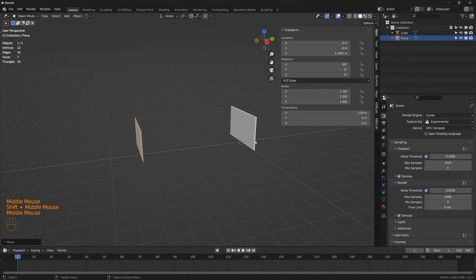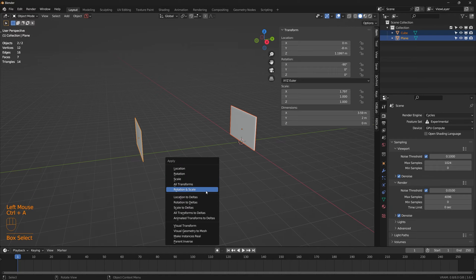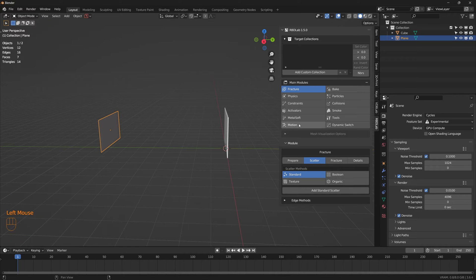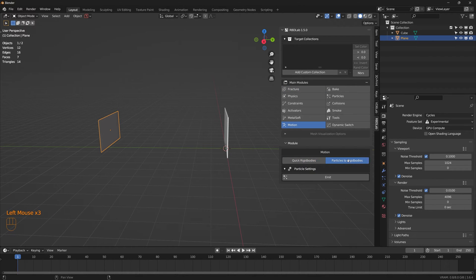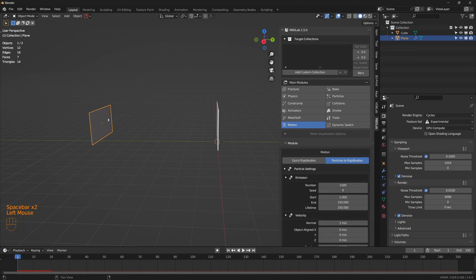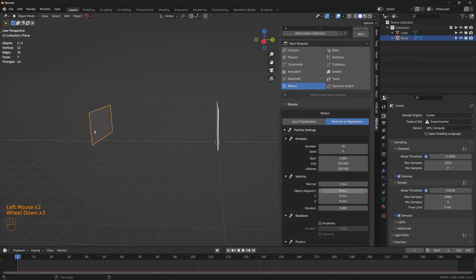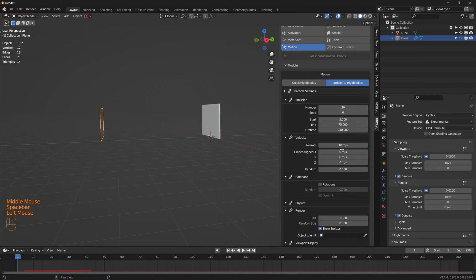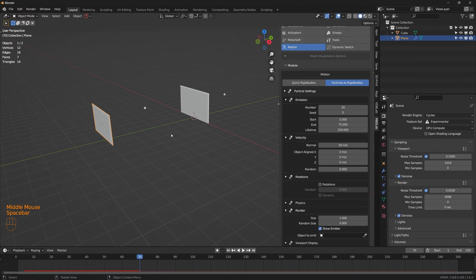Let's apply rotation and scale for both objects. While the plane is selected, let's get to RBD Lab and under motion select the 'Particles to Rigid Bodies' tab, then click on emit. This is going to start emitting a few particles. Let's change the number to something like 20, set the start frame to 5 and end frame to 75. Set the lifetime to 250 and give a normal velocity of 50.